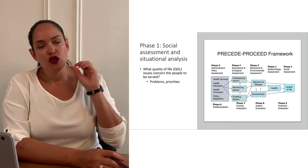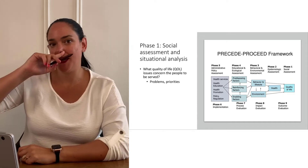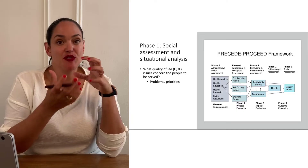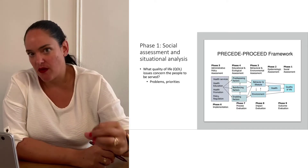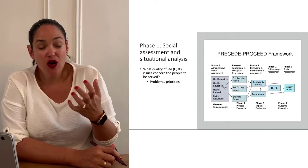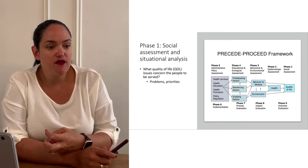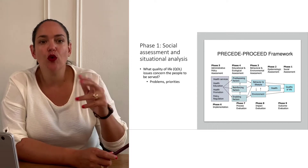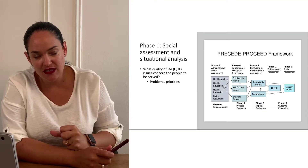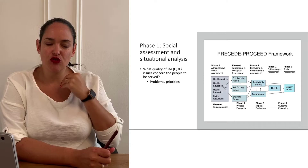Phase one is social assessment and situational analysis. This stage is focused on quality of life, and the whole PRECEDE-PROCEED model is a participatory process — we want to involve the communities and people we're trying to target. In this first phase, we talk with our population and figure out what quality of life issues they're really facing: low education levels, low income, low opportunities for physical activity, or low opportunities to practice their cultural practices.